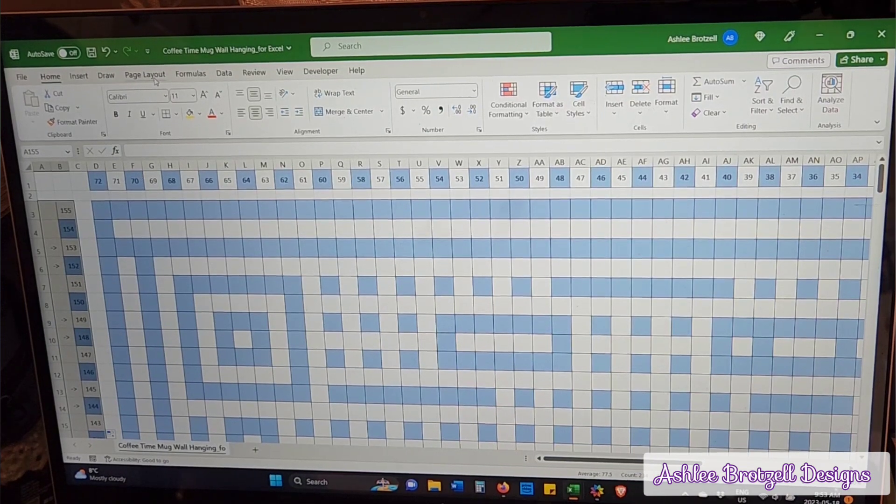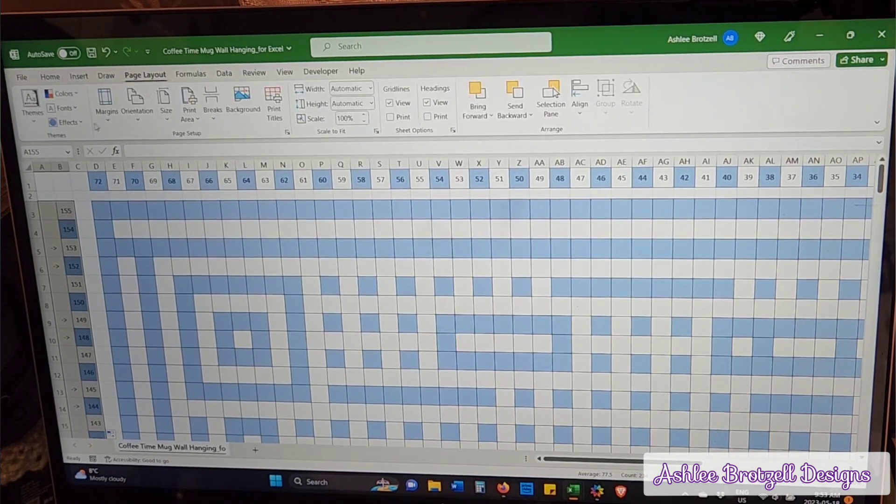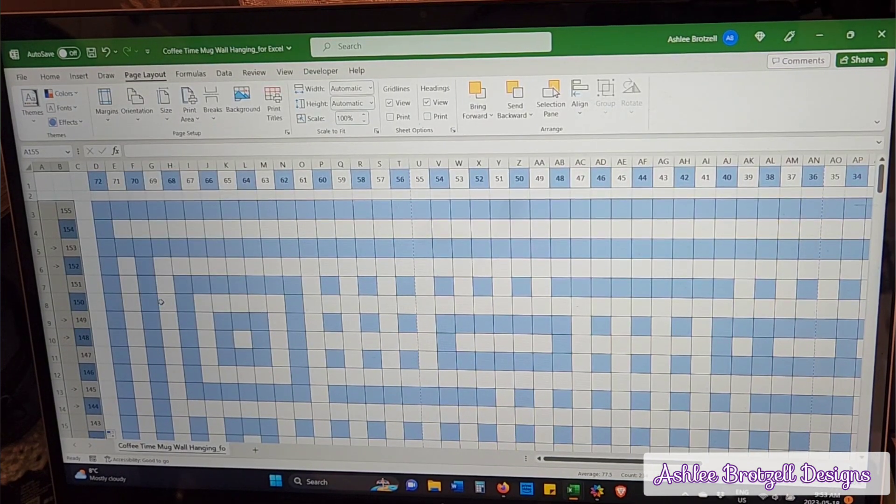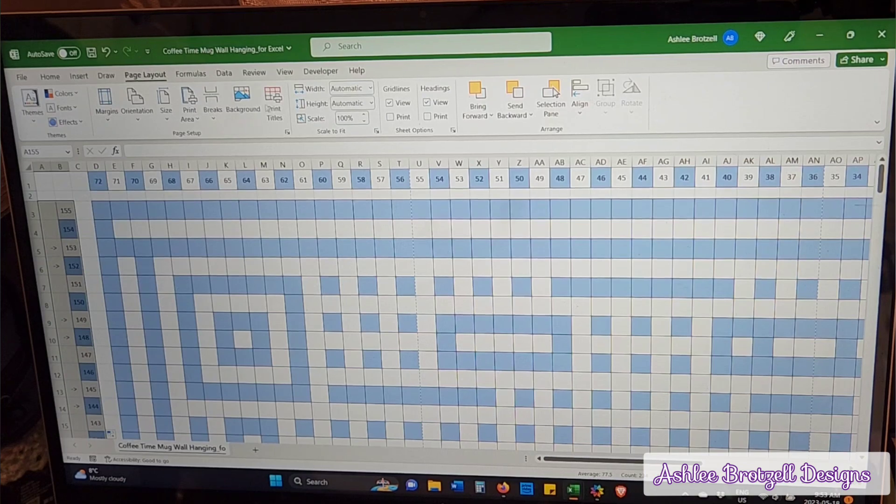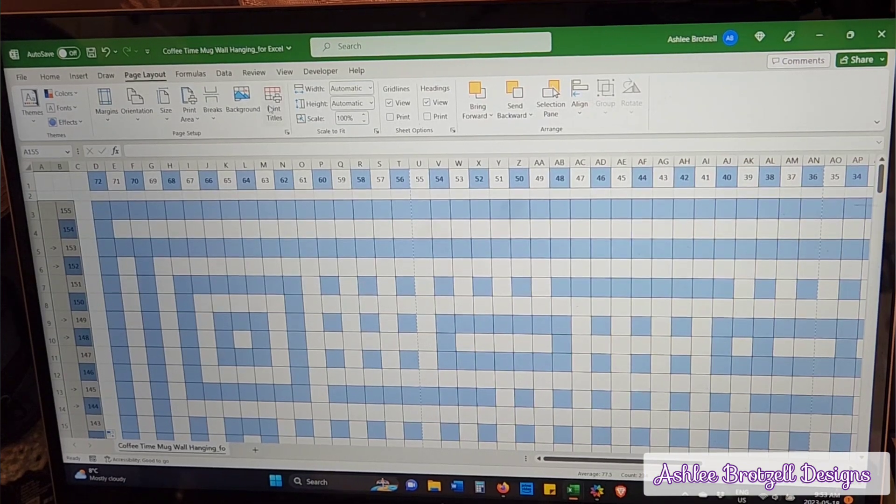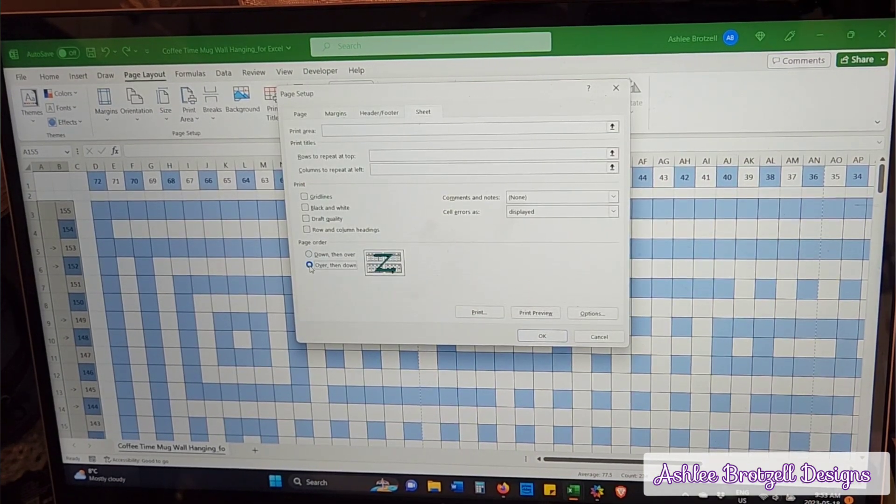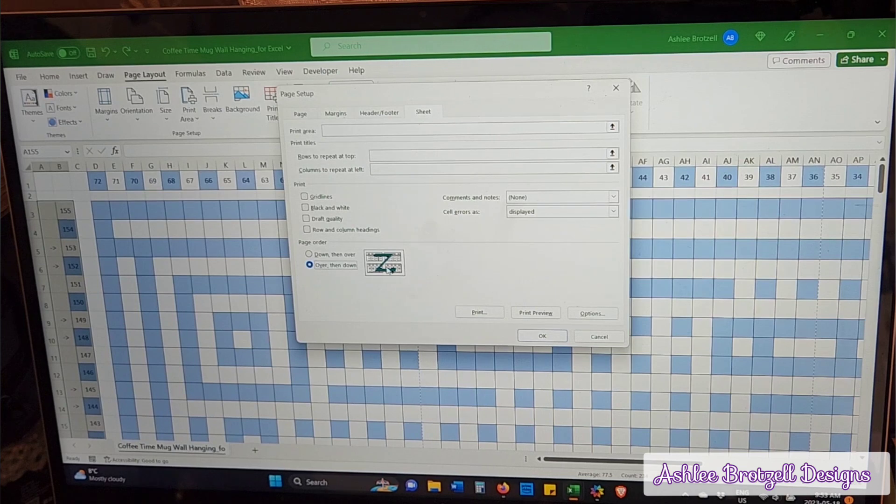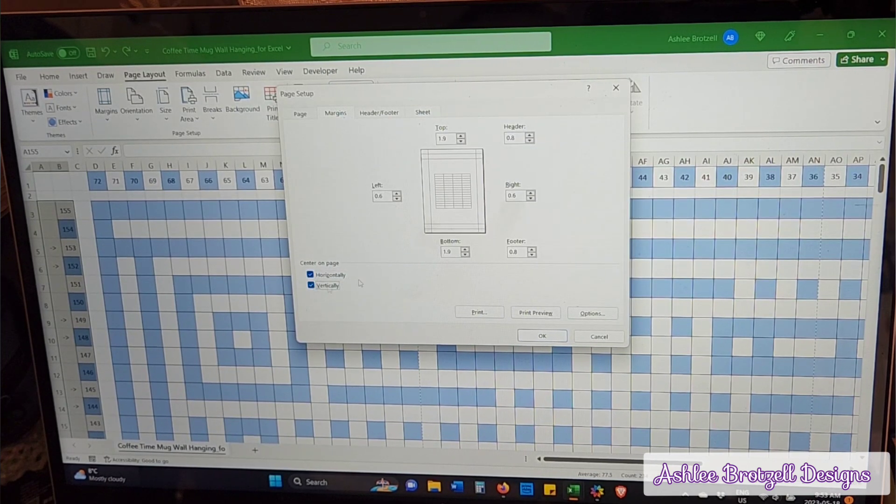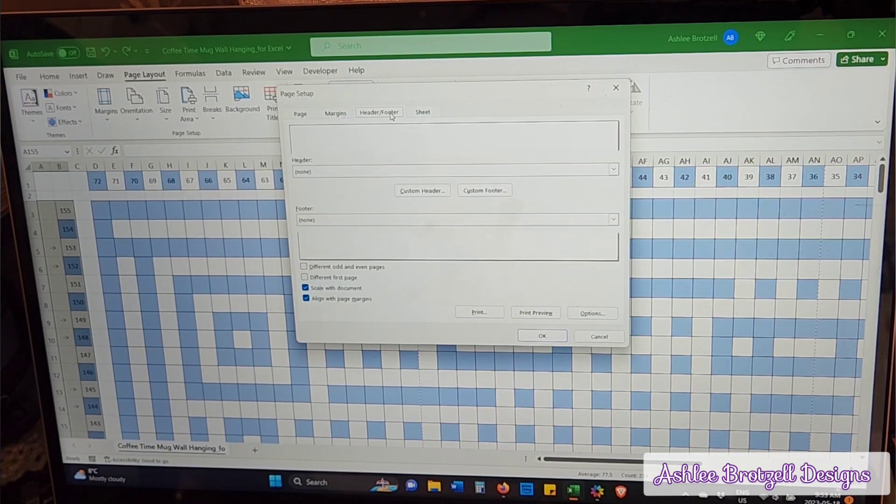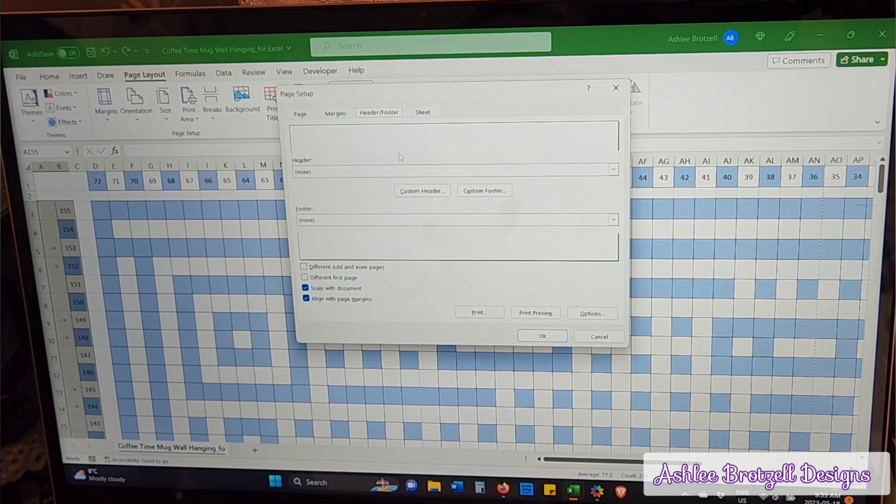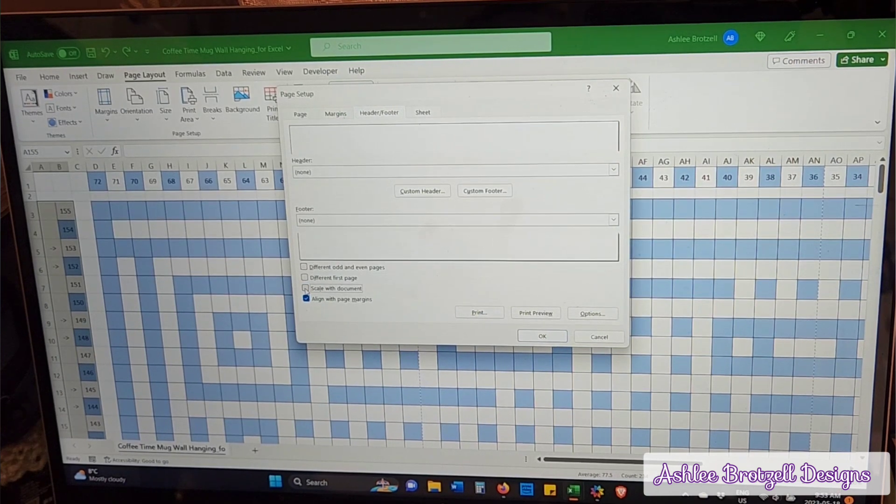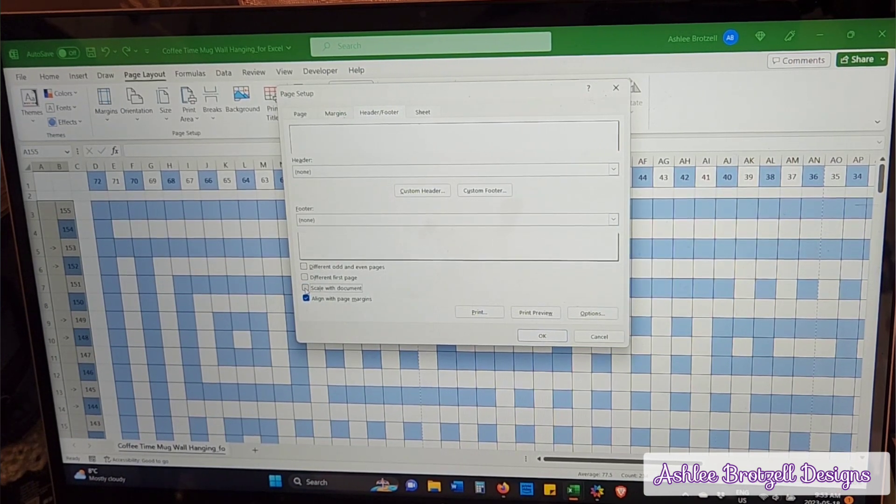Then I also will go up to the page layout and I make the margins narrow. And then print titles, I change the page order to be over and then down. And in the margin section I center it. And in the header and footer section, I don't want to scale it with the document because often if I want a one-page version of this, then it'll make the words really tiny.